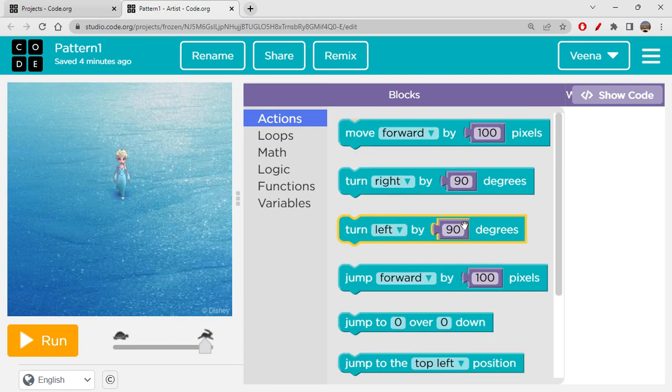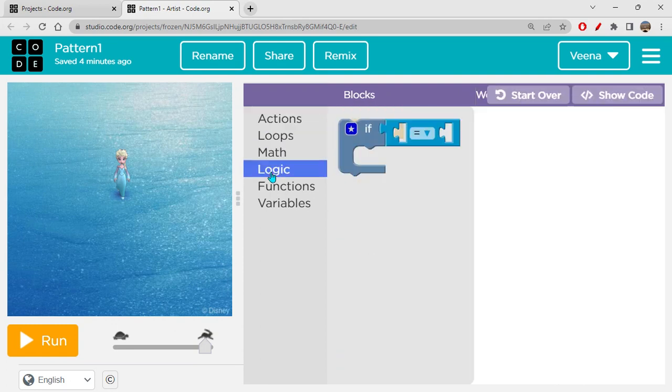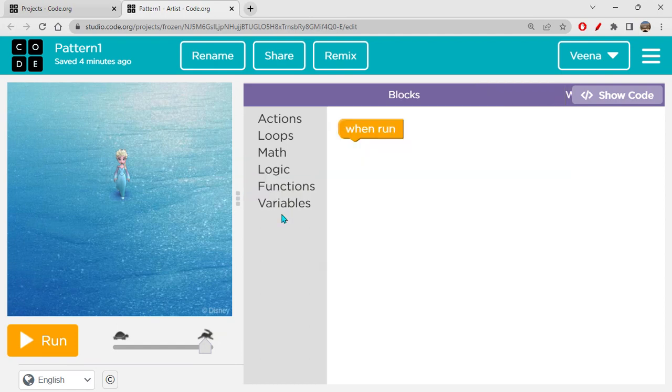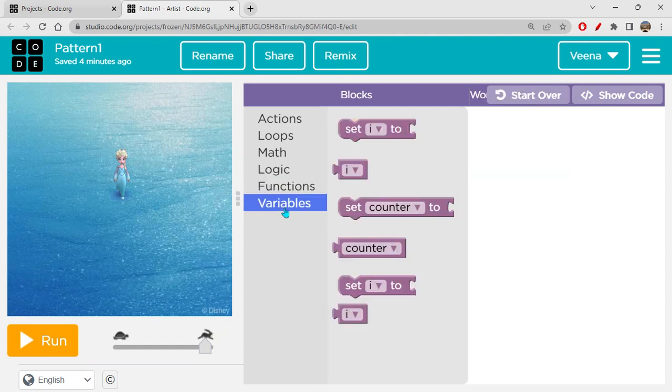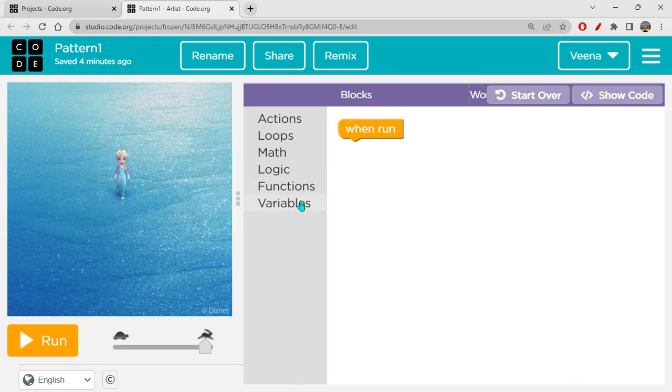So it will create a blank new project for you. And I have just created pattern one, I've renamed it. And now I'm going to just create one very cool pattern. So we can explore these things here. So you have actions blocks here, then we have loops, we have math, logic, functions, variables. So if you have not been watching all these things, like what are variables, functions, etc., please do go back to my channel. I have all these videos already created for you guys.